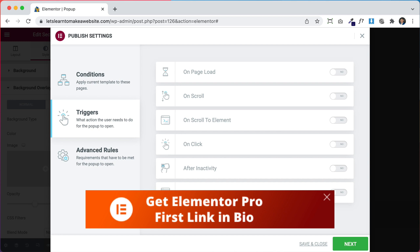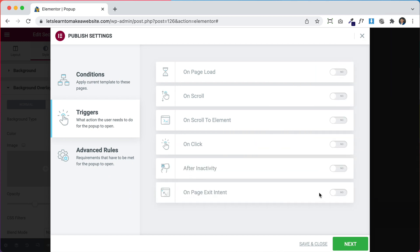Pop-ups are really annoying to most users, so I like using Exit Intent because the person is already about to leave your website — it's good to use a pop-up as a last-ditch effort to try to get them to stay or interact with your company a little bit more. Let's turn it on. This works by tracking their mouse, so when their mouse goes to close the tab or switch to another tab, it automatically triggers the pop-up.